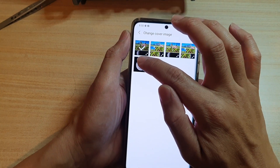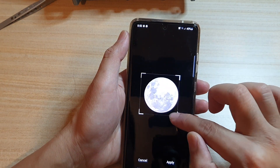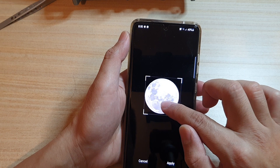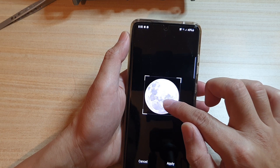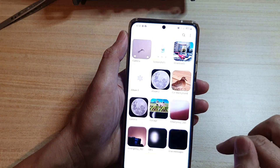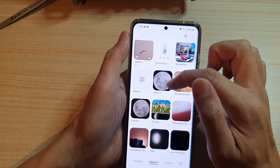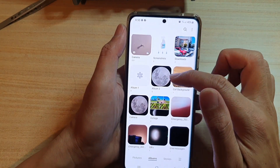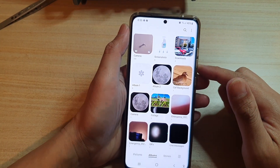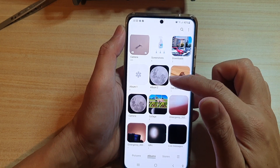Now it has the photo I want to use, so I select that photo. Here you can adjust the size of the cover image, then tap Apply. That's it — album two now has a new cover image.